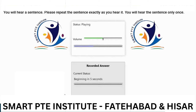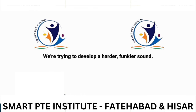We're trying to develop a harder, funkier sound.